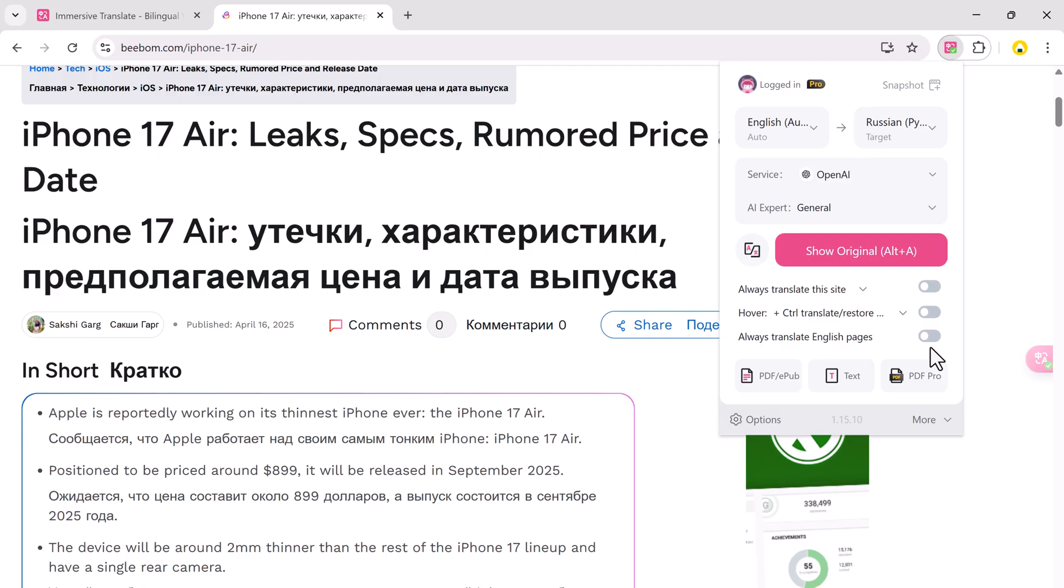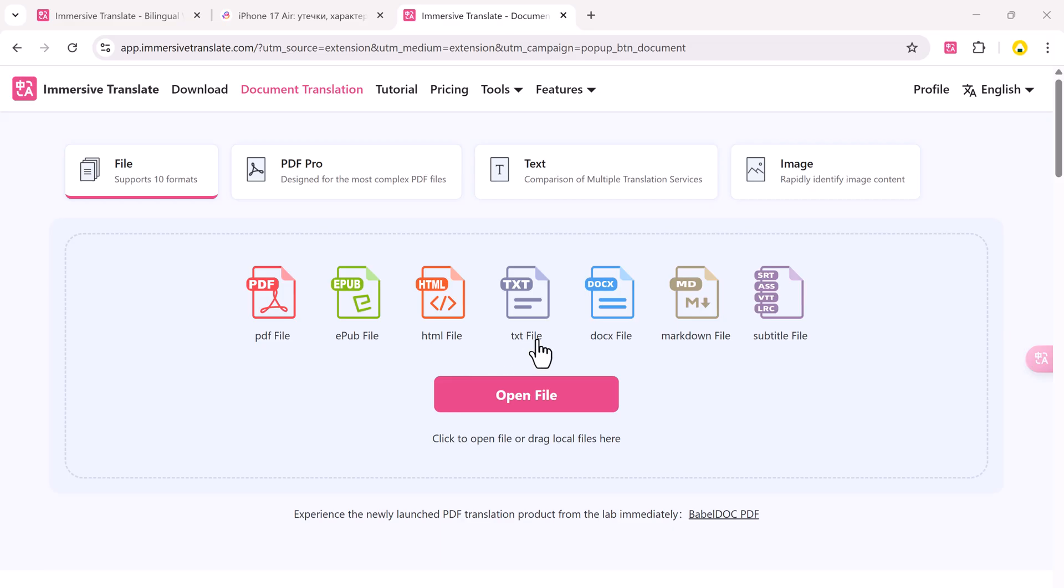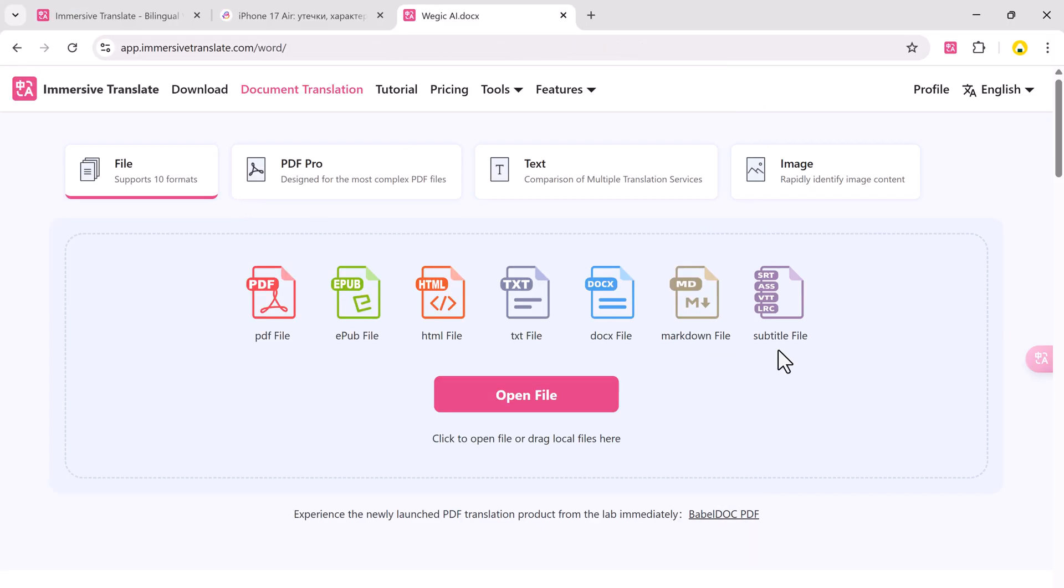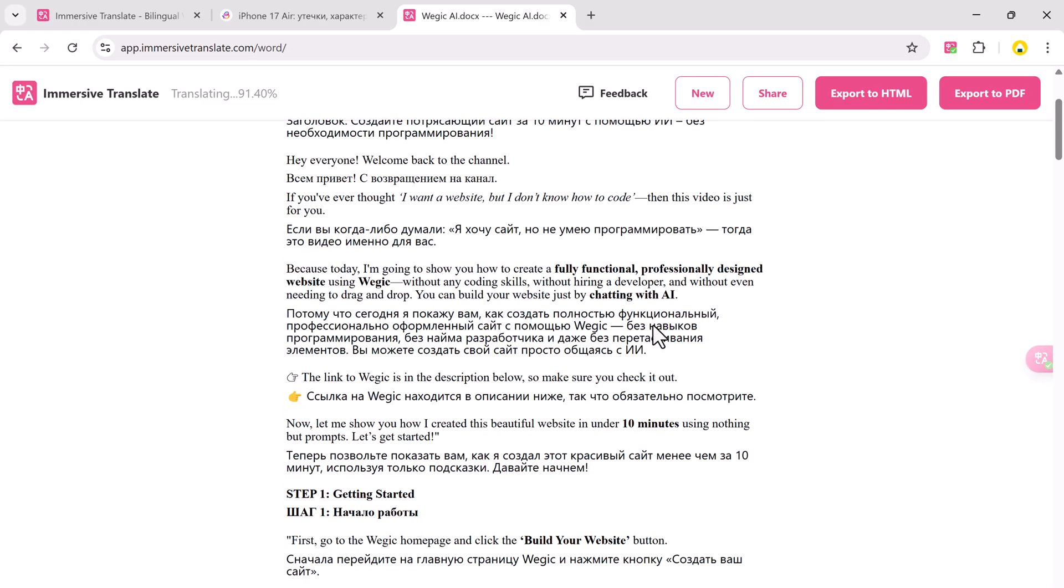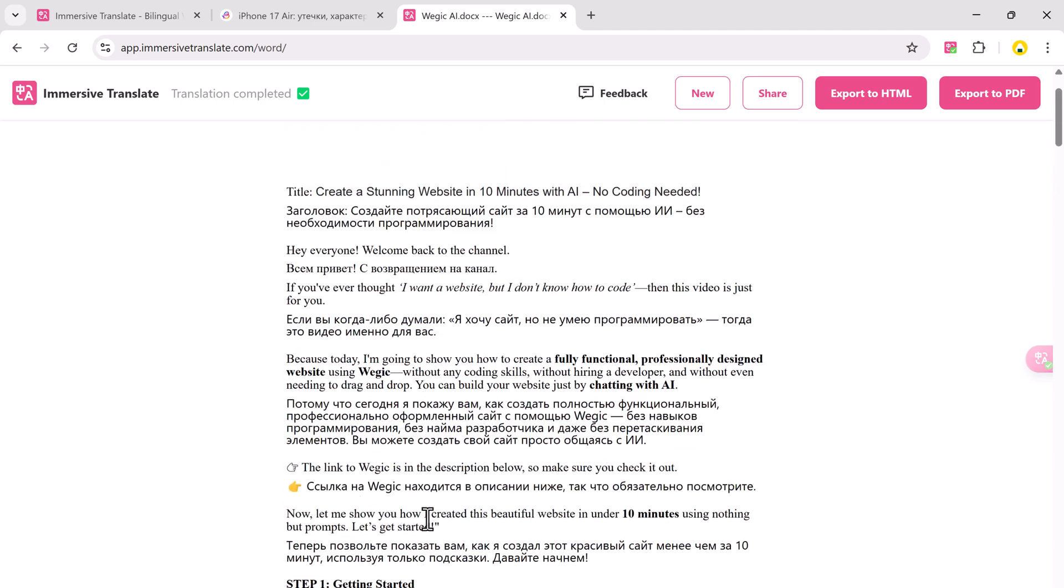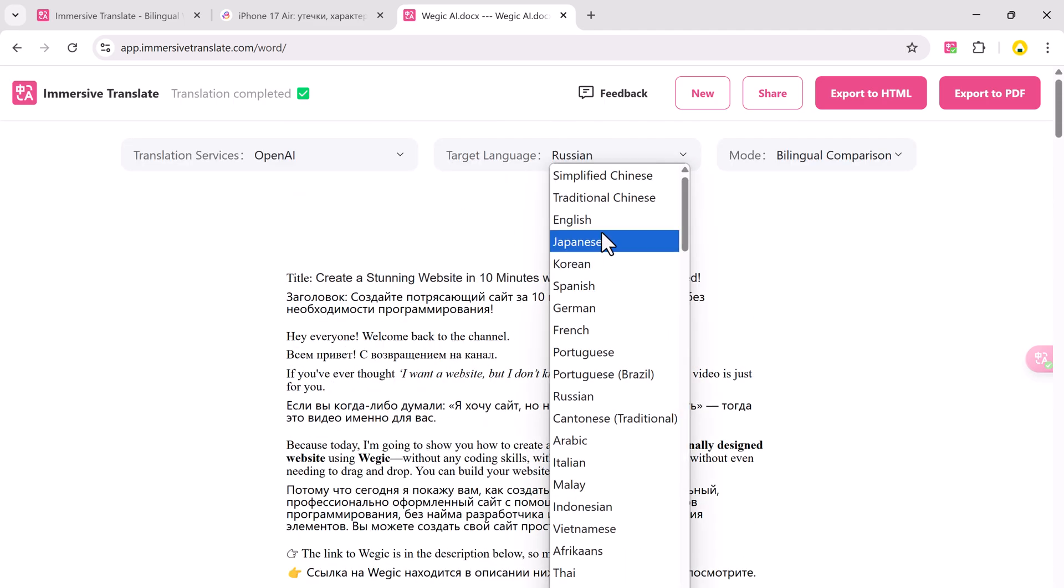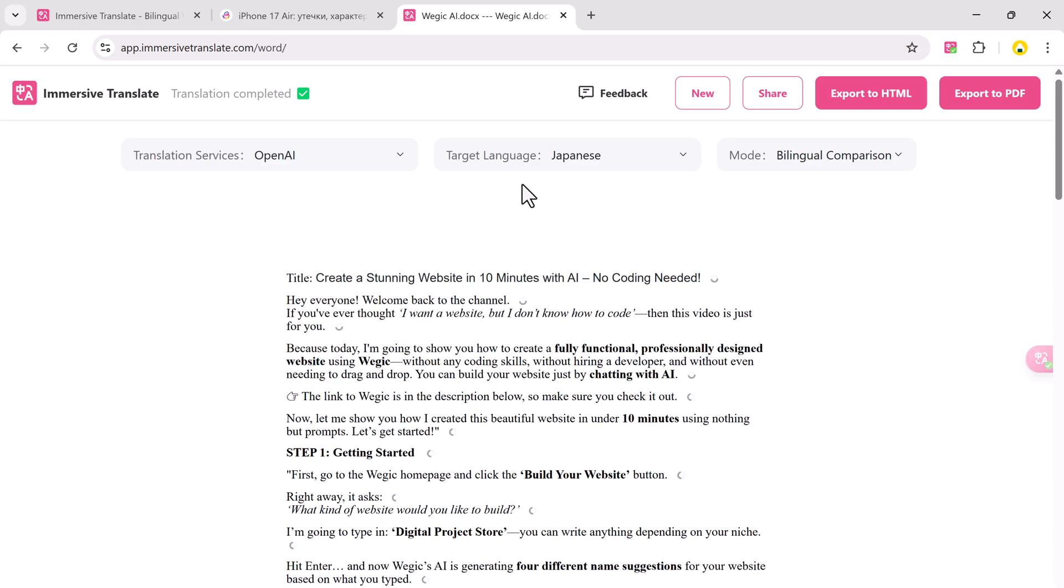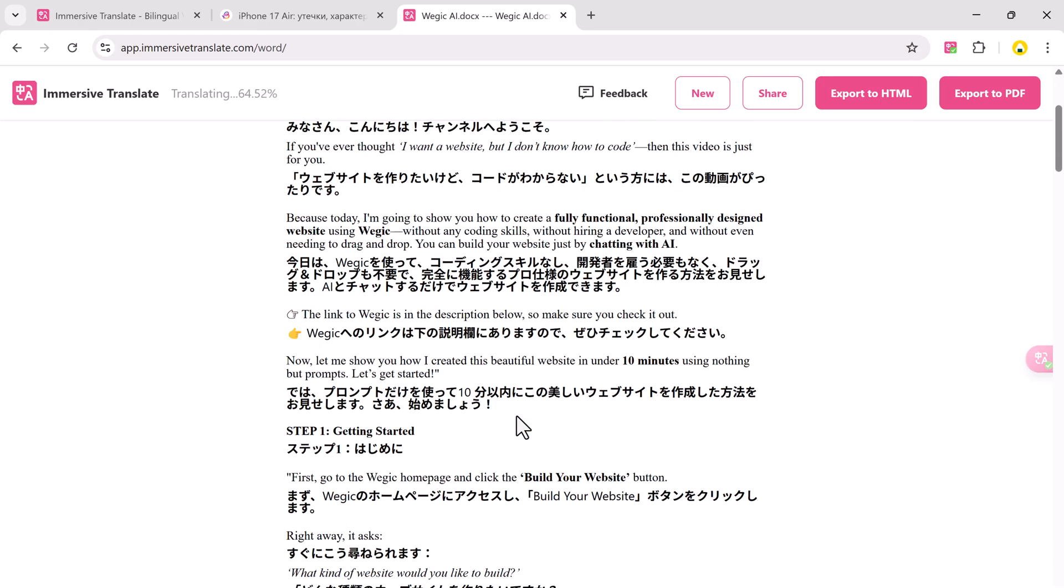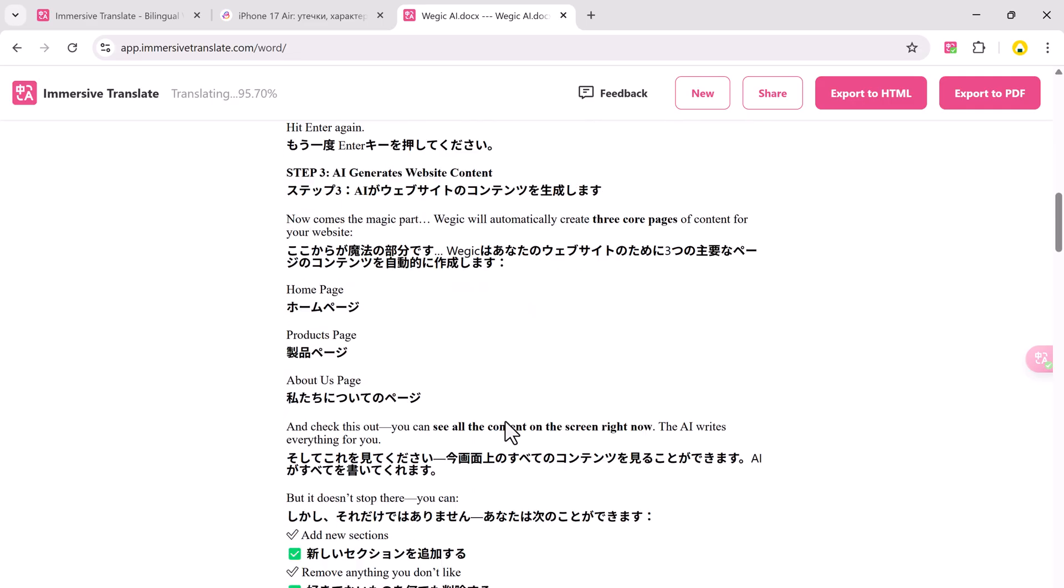Immersive Translate also lets you translate documents. Here's how. Click on the Immersive Translate icon, choose Translate a file, upload your document. I'll upload a PDF. Since my target language is already set to Russian, the file is translated instantly. Great for e-books, academic material, or work documents.